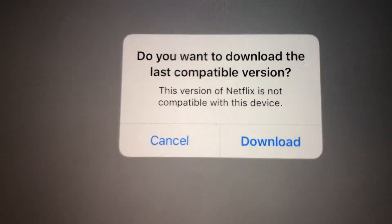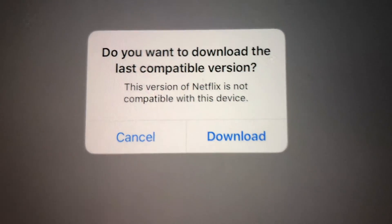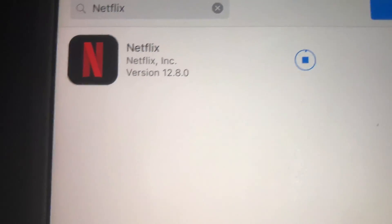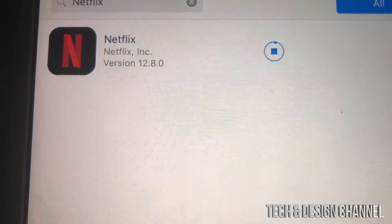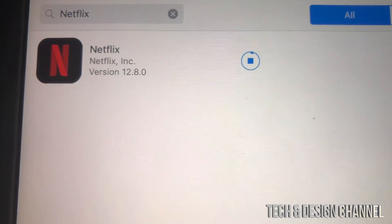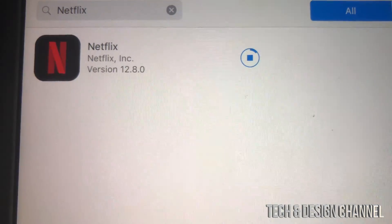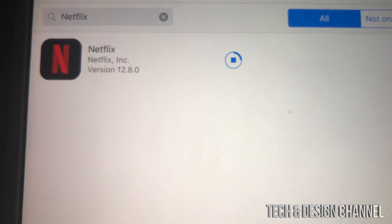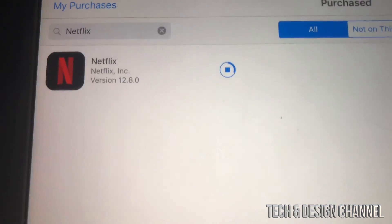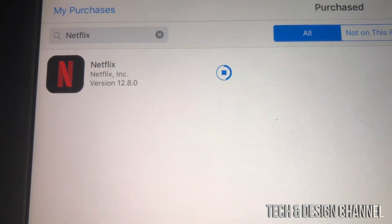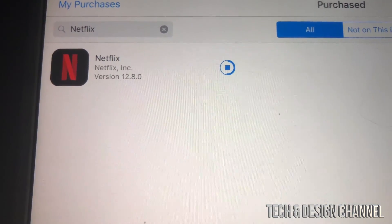You should see a prompt: 'Do you want to download the last compatible version?' Hit yes and download it. This works with almost every single major app out there — Facebook, Netflix, YouTube — those big ones that have been around for a long time.